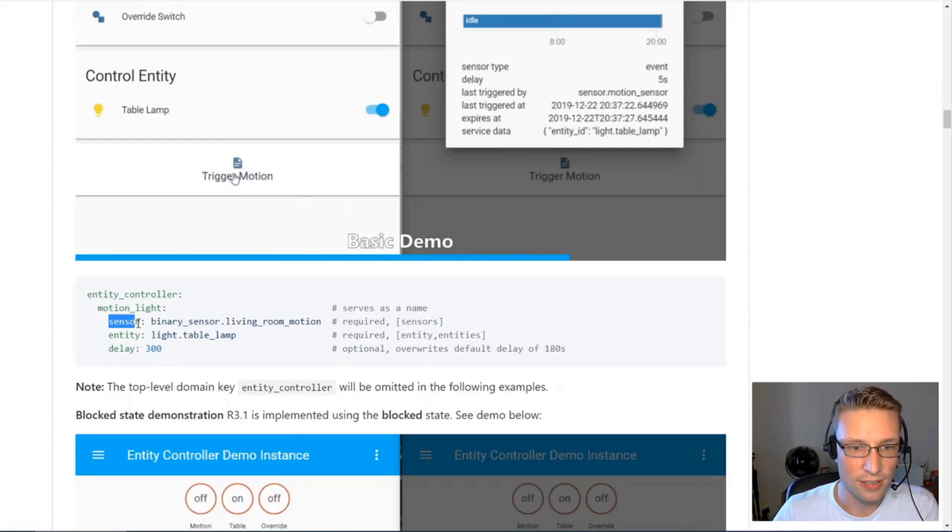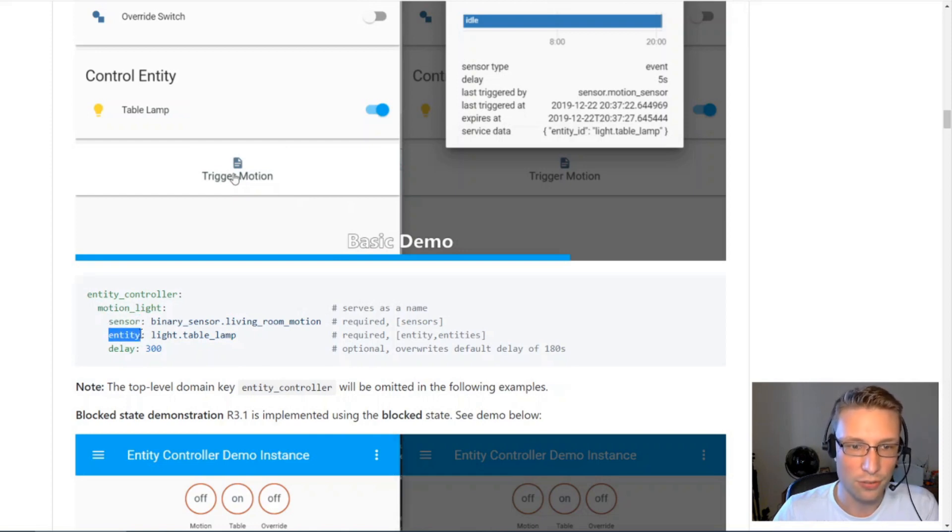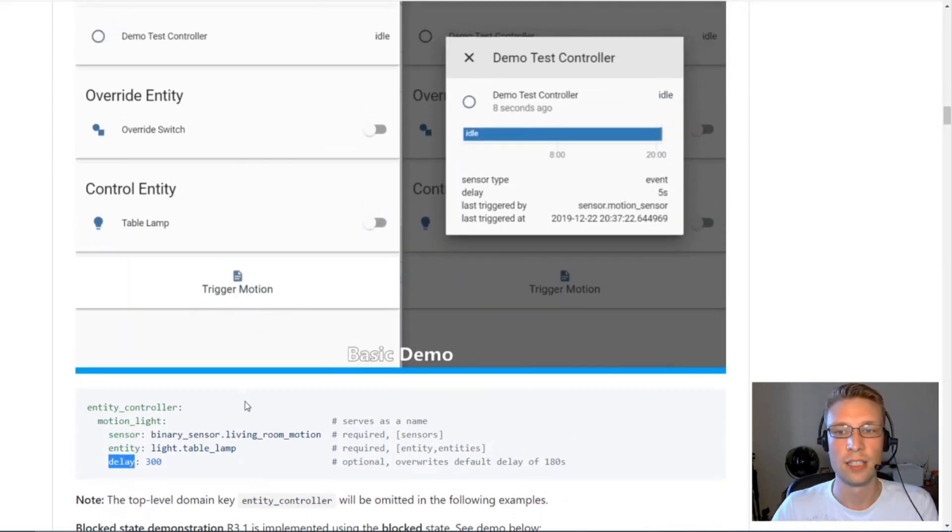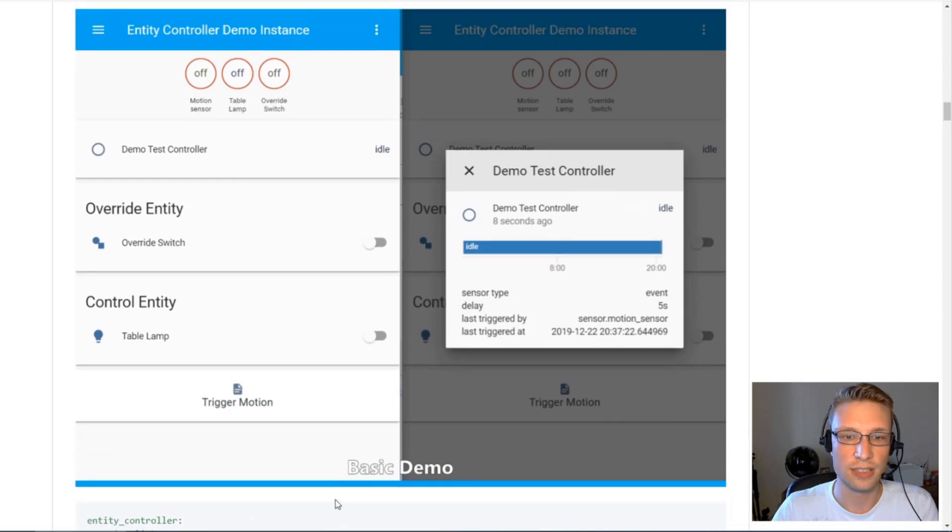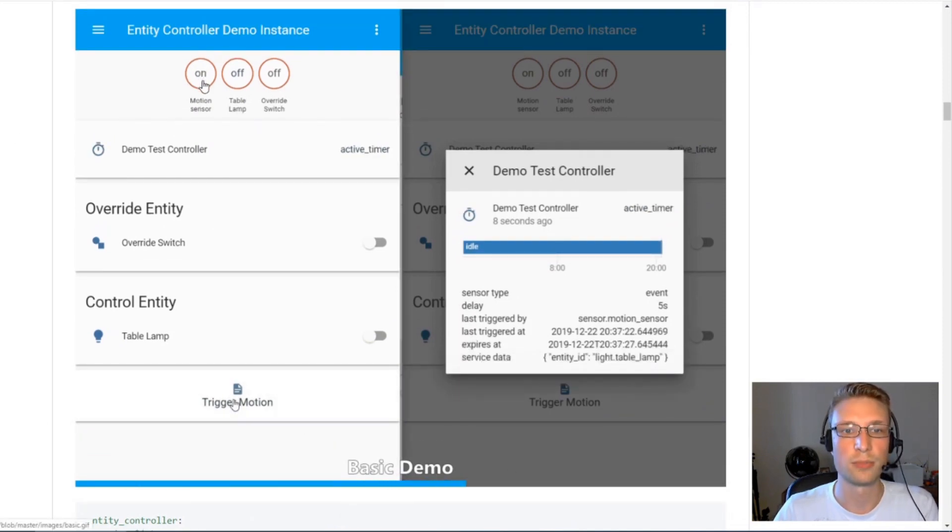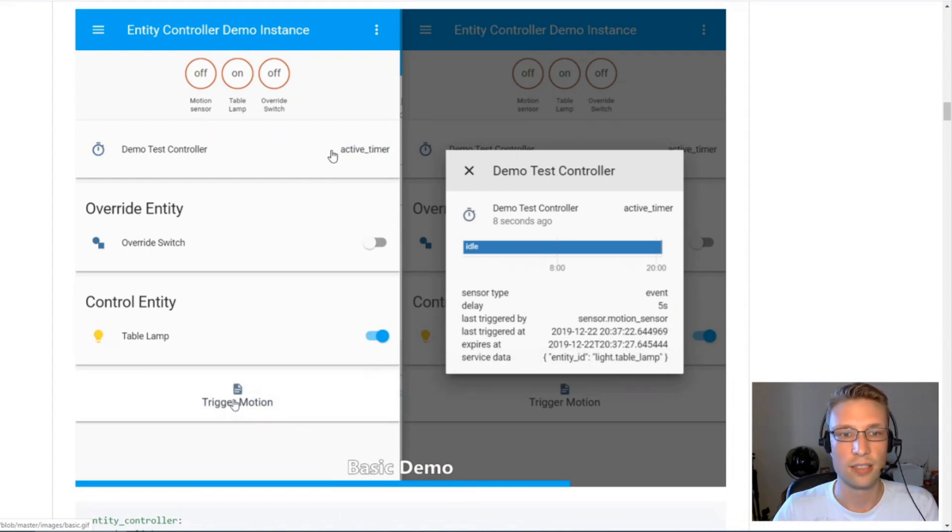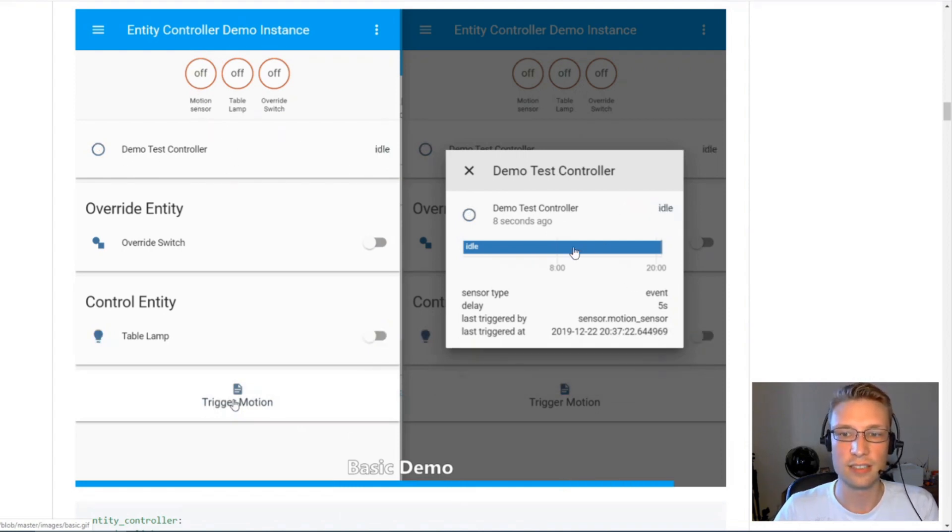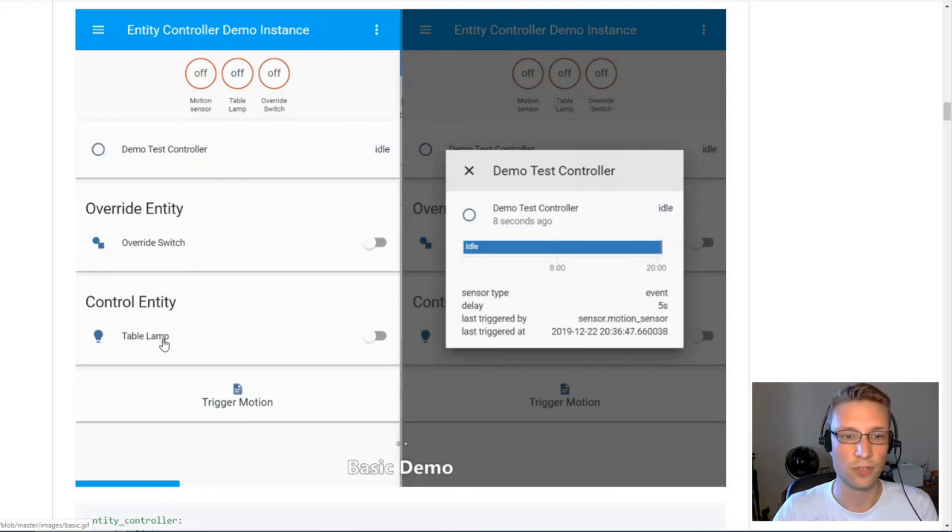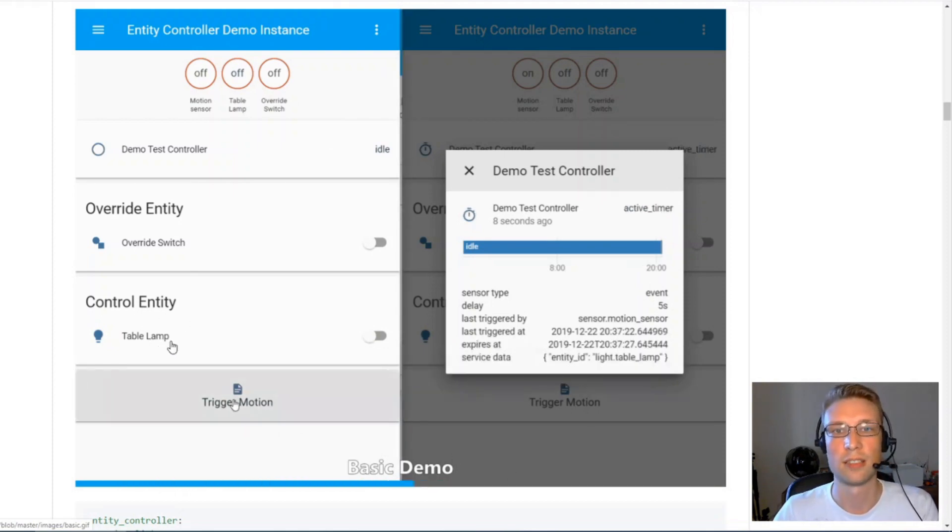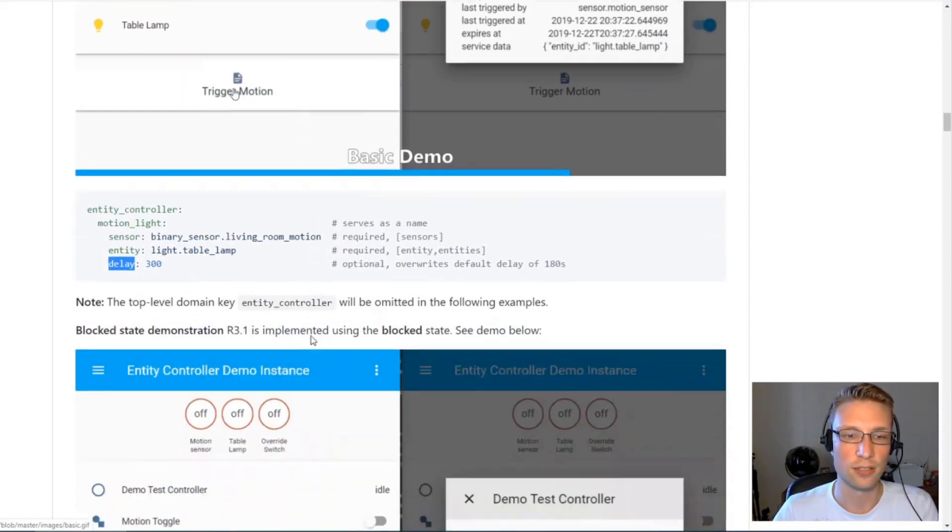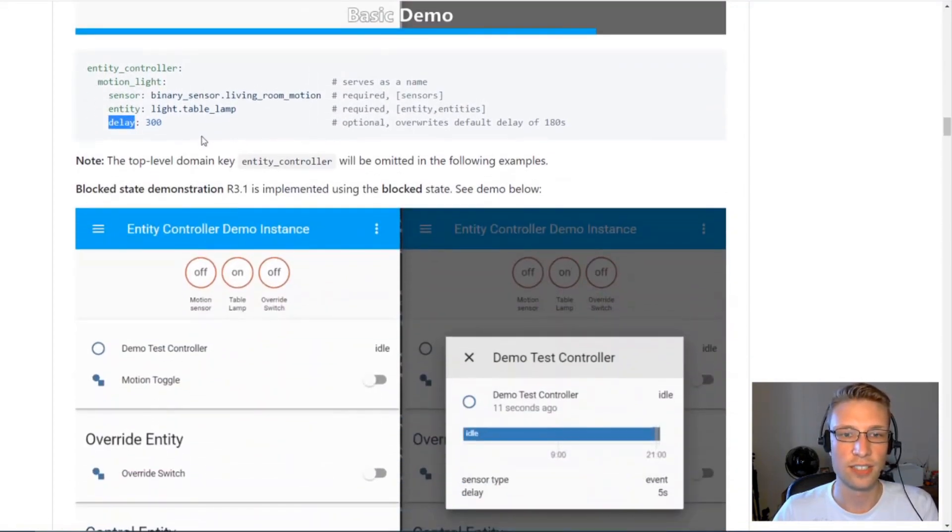Let's have a look at a basic configuration and it really is basic. So you've got a sensor, something to control and a delay of five minutes. Now this sensor here will trigger, it will turn on momentarily and EntityController will be on for five seconds and then it will turn off and it will also control your table lamp in this case.